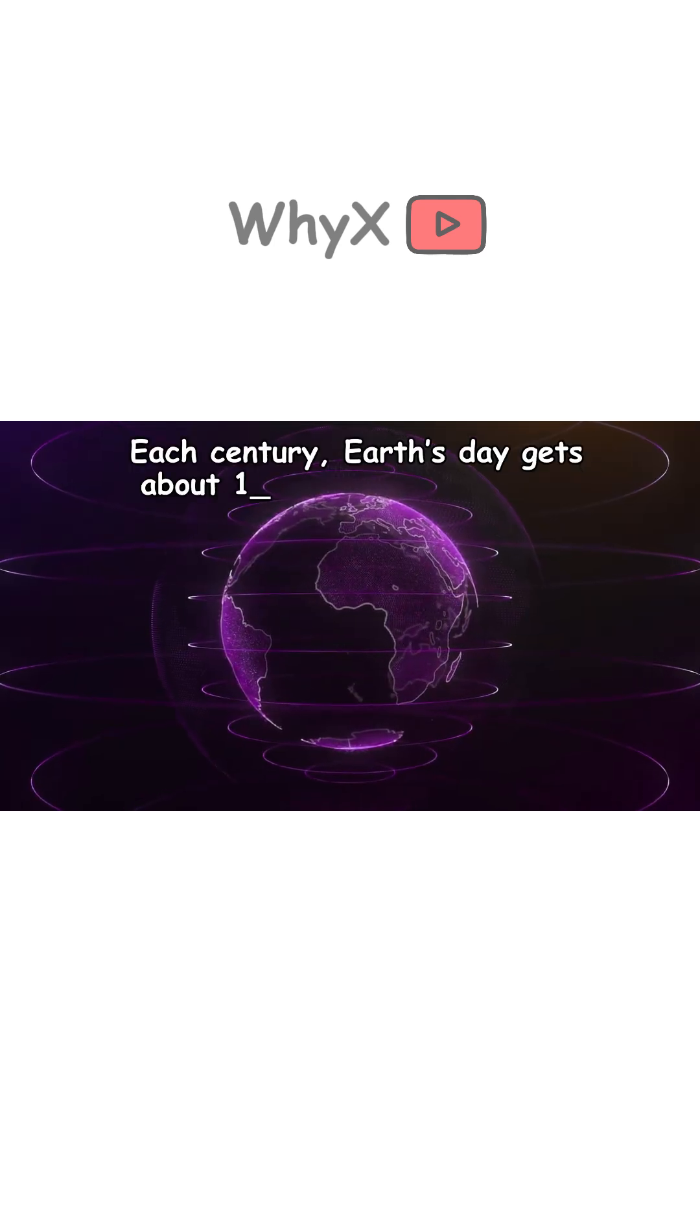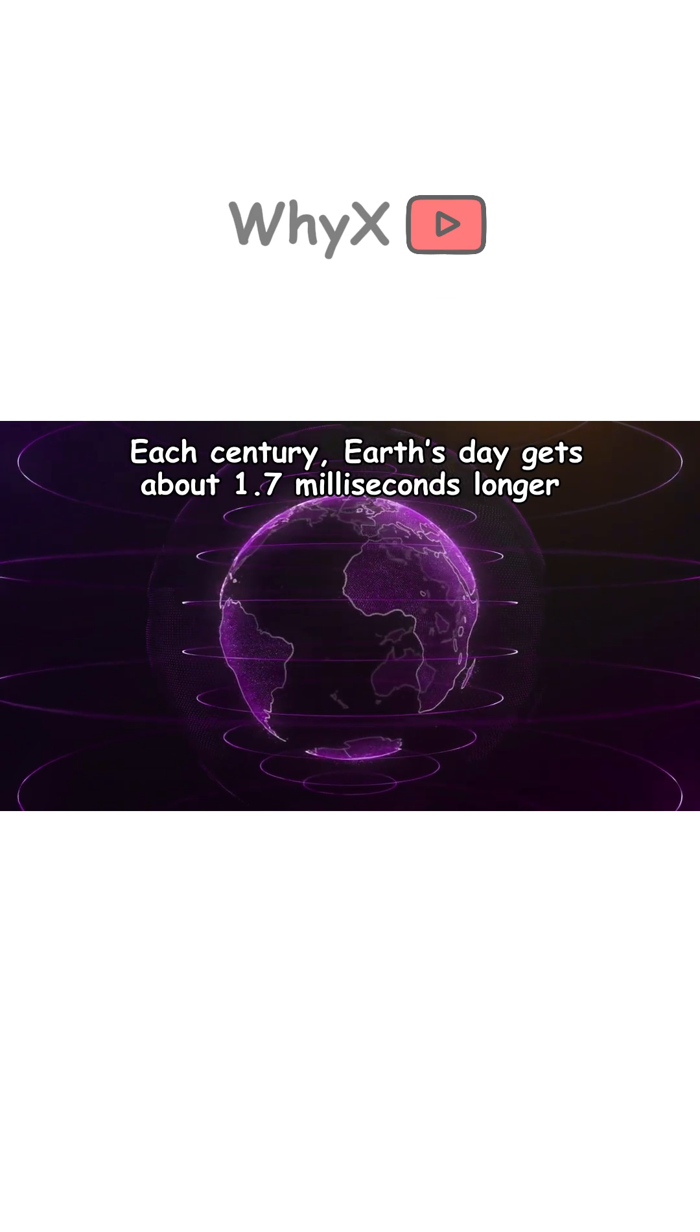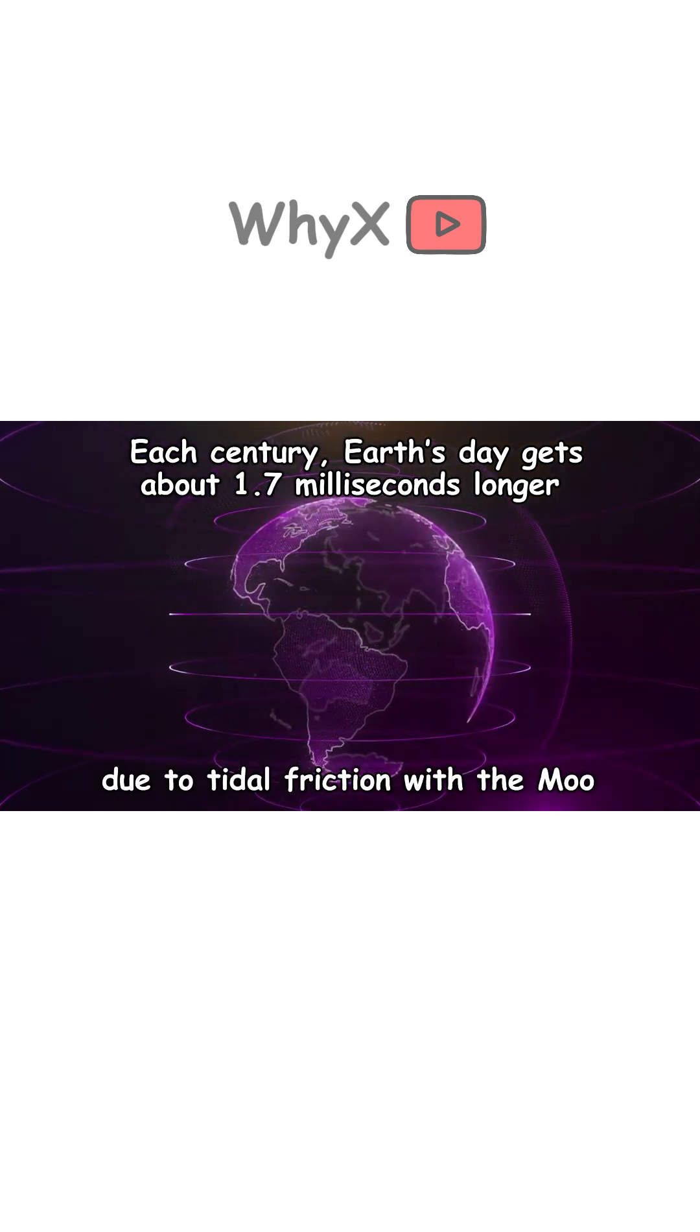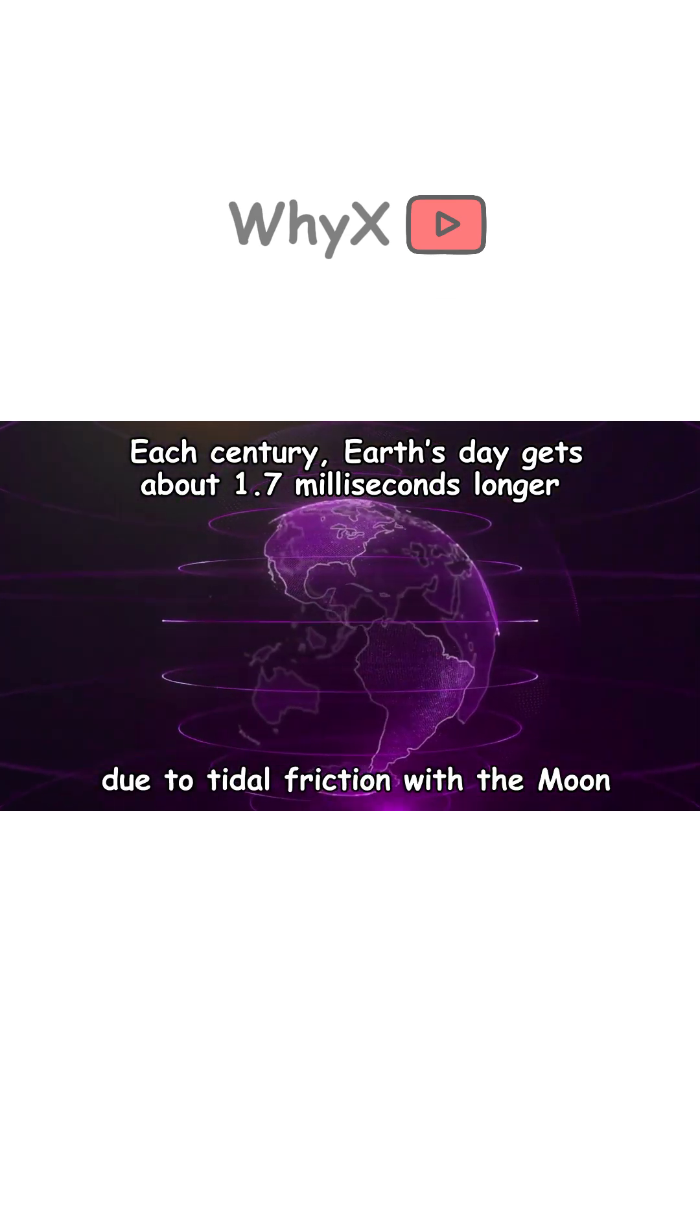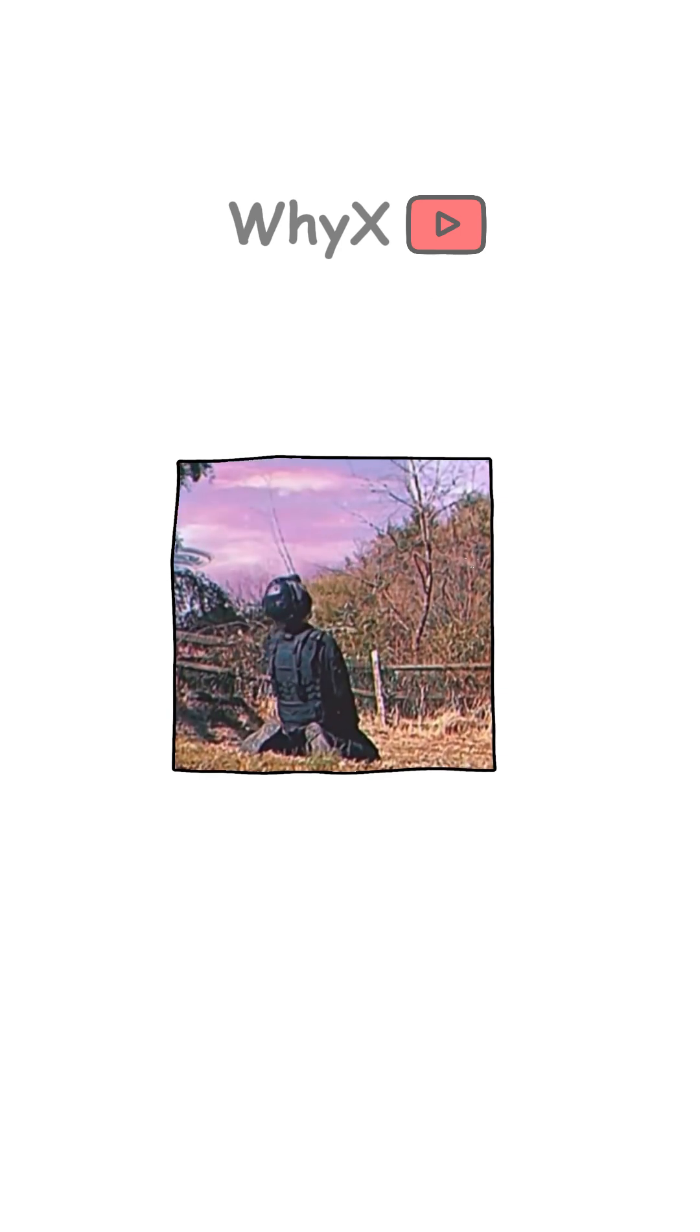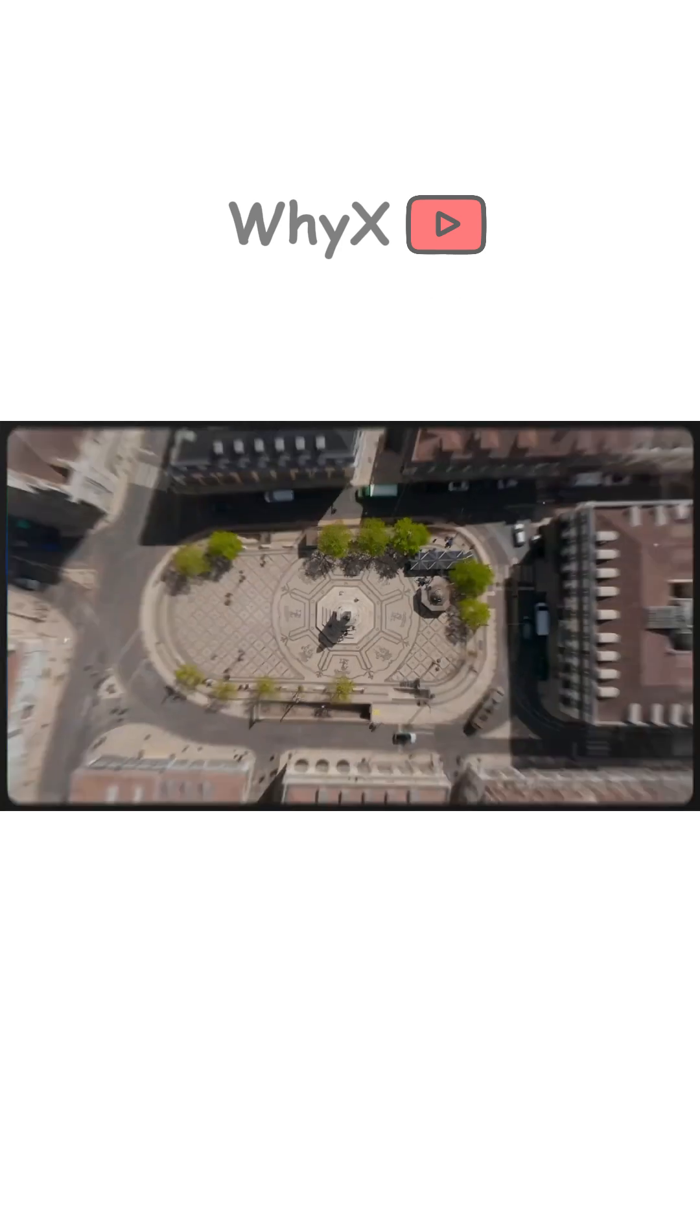Each century, Earth's day gets about 1.7 milliseconds longer due to tidal friction with the Moon. So yes, technically we're slowing down, but not enough for you to sleep in longer. Sorry.